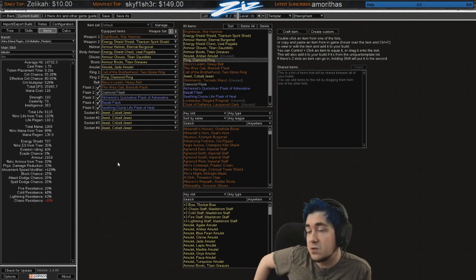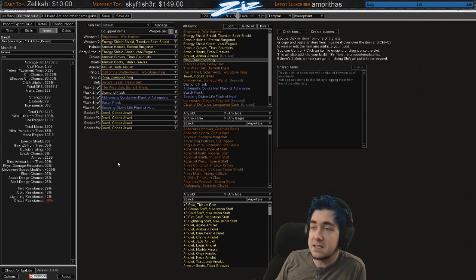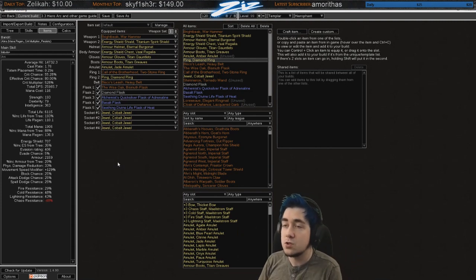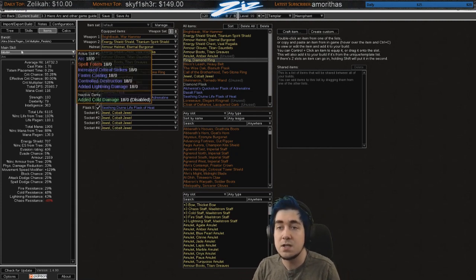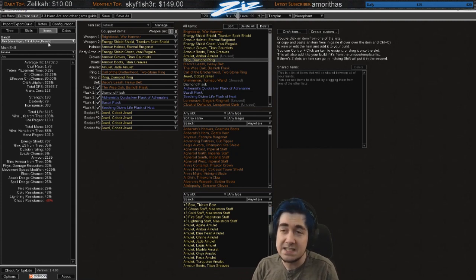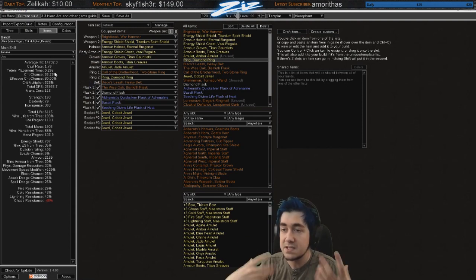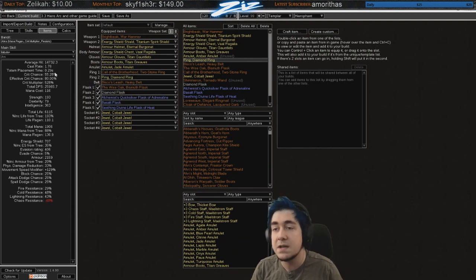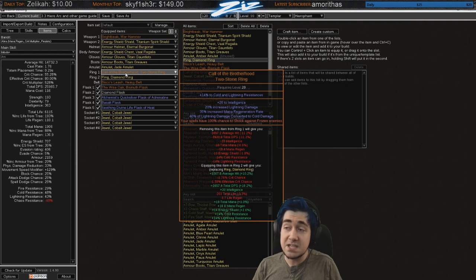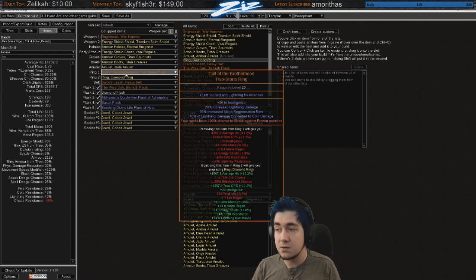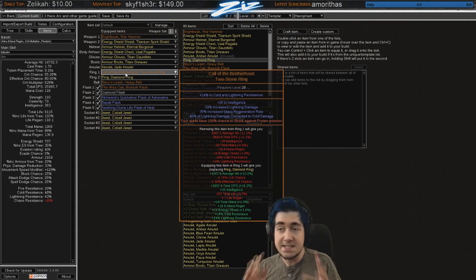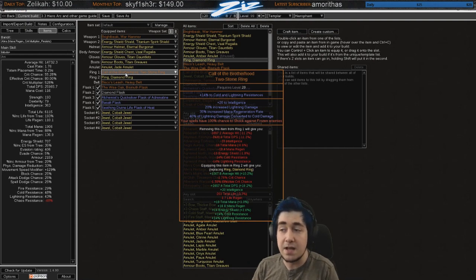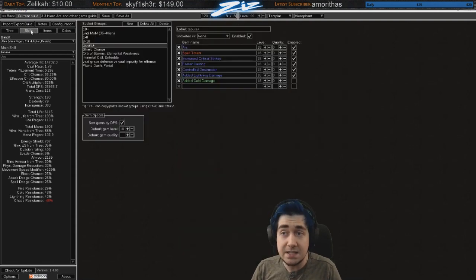I will be trying to get a shaper stat stick too. Like a scepter with percentage damage added as extra cold, fire, whatever, to do Shaper. It's something I would like to do to get the elder orb. This might change later as we go further into the league. But I'm just like spitballing some of my ideas. I will most likely be chancing Call of the Brotherhoods throughout the league. So that's the cold and lightning resist two-stone ring. The reason for that is I want to shatter my enemies.